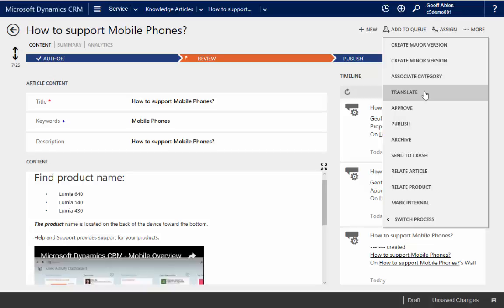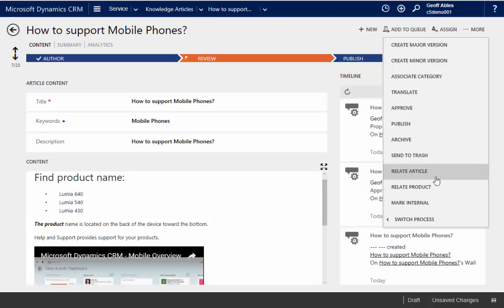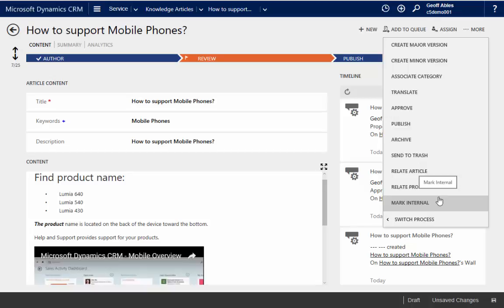I can also follow my process for approving, publishing, ultimately archiving this article. And I can relate it to other things like other articles and other products, again, making it easy to find. And I can mark it as an internal-only article.